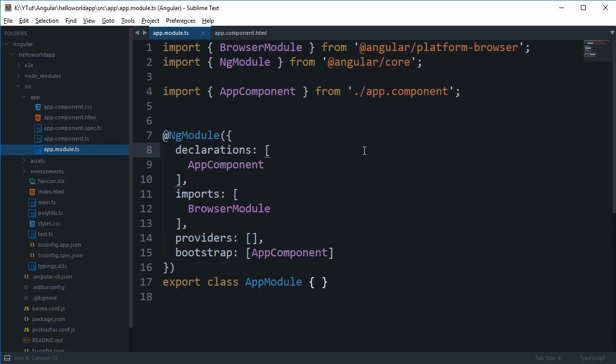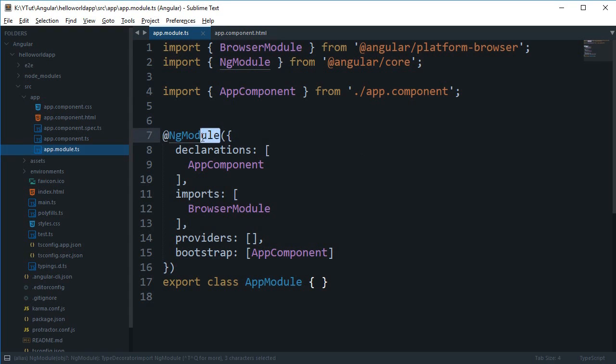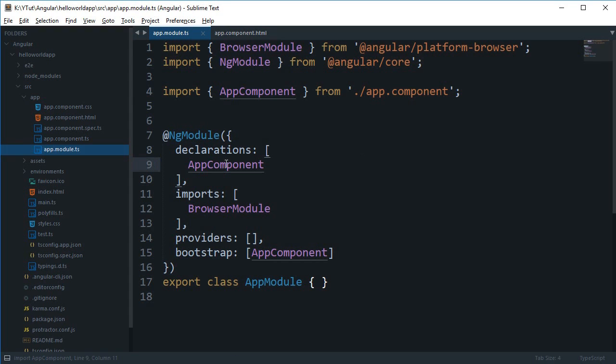What is going on everybody, my name is Mehul and welcome to your eleventh tutorial for Angular. In this tutorial we're going to learn about what NgModule is in Angular 4.